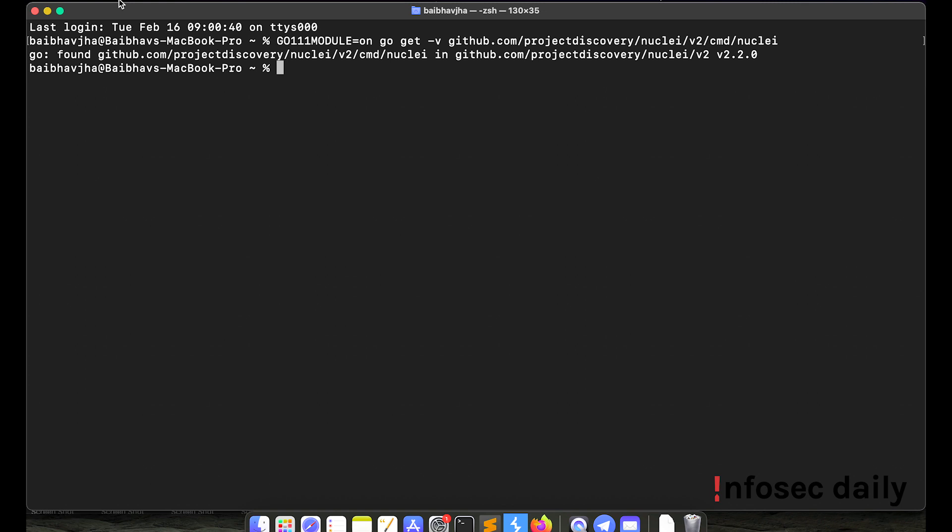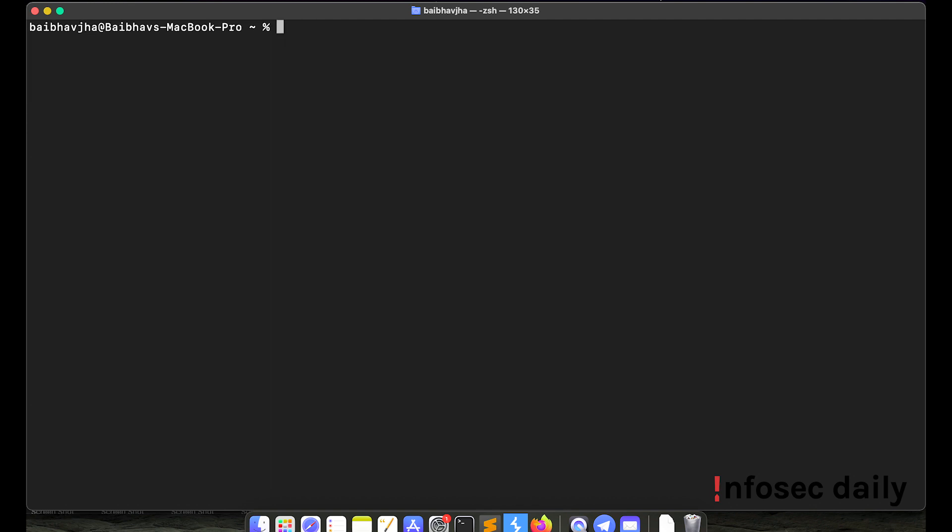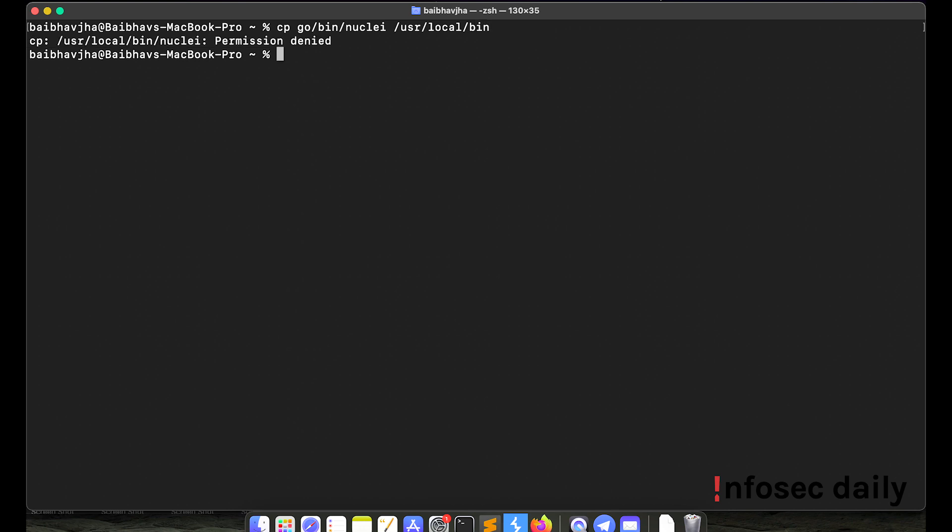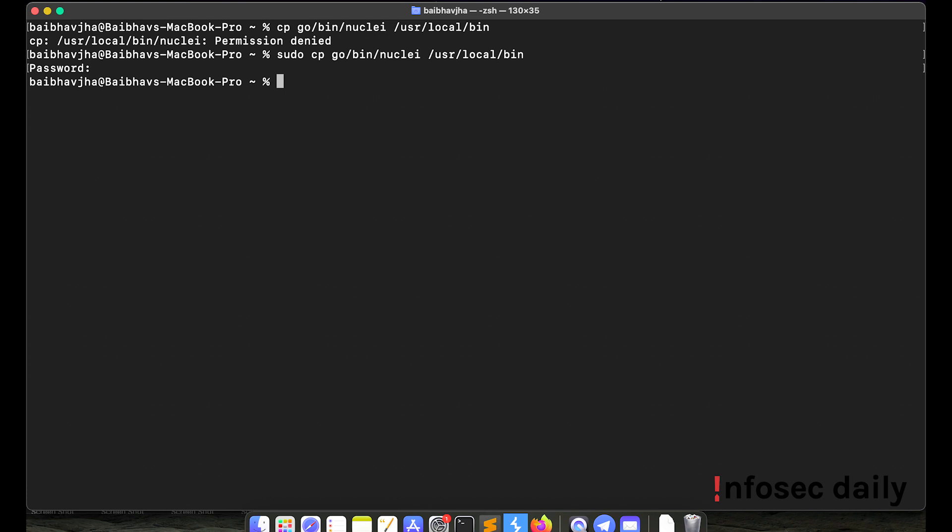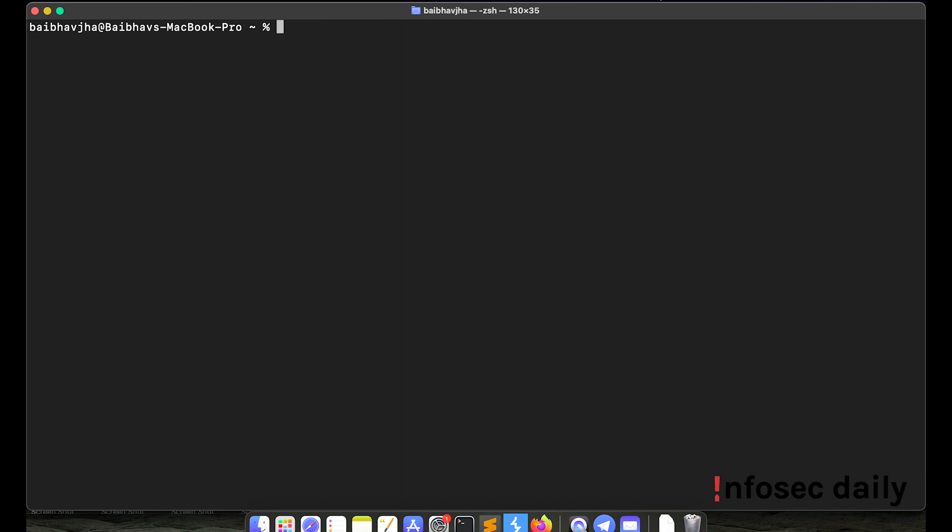Now what you'll need to do is you have to move the binary to /usr/local/bin. So my binary is in go/bin/nuclei. So you'll have to move it to /usr/local/bin. Okay, so you'll need to use sudo here. Supply your sudo password. Okay, so now that you have done that Nuclei should be installed on your system.